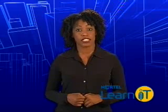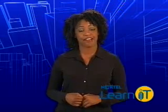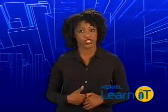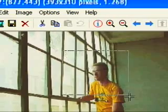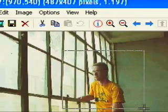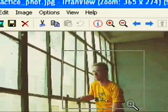Other costly programs have other selection tools. IrfanView has only a rectangular selection tool.